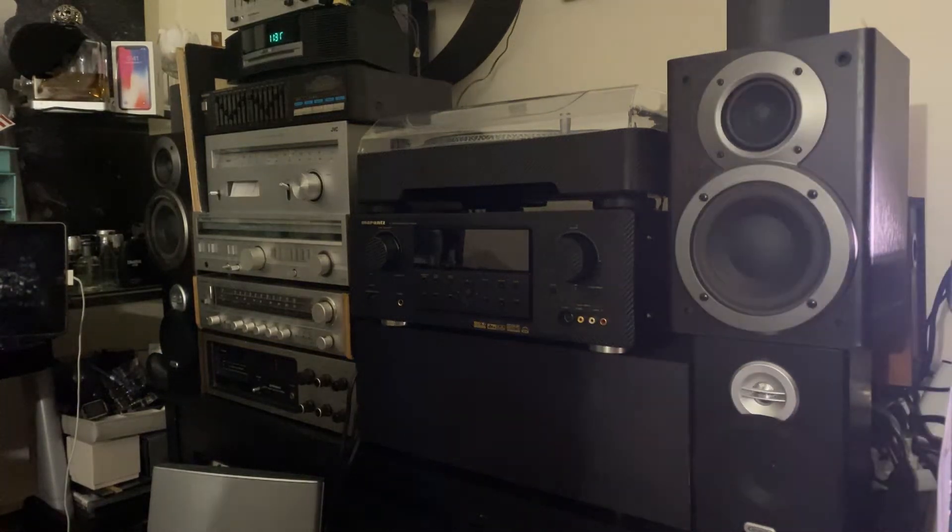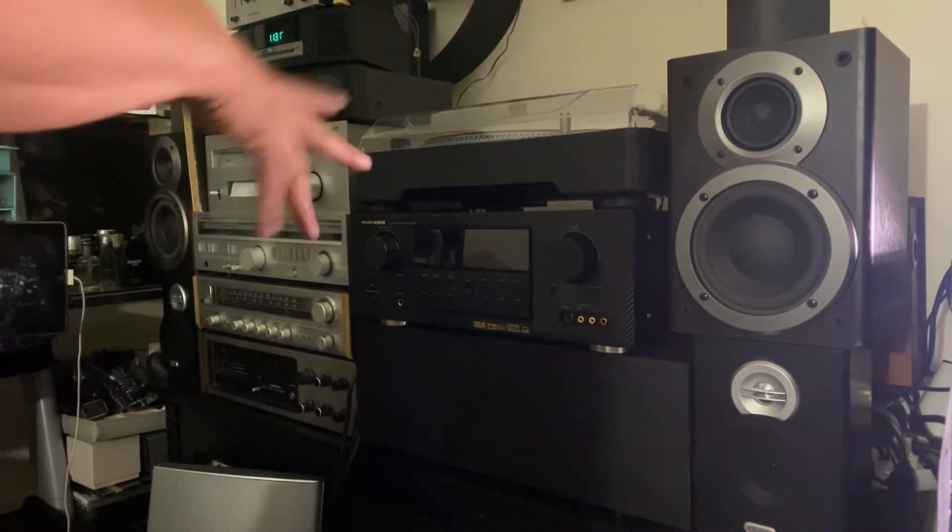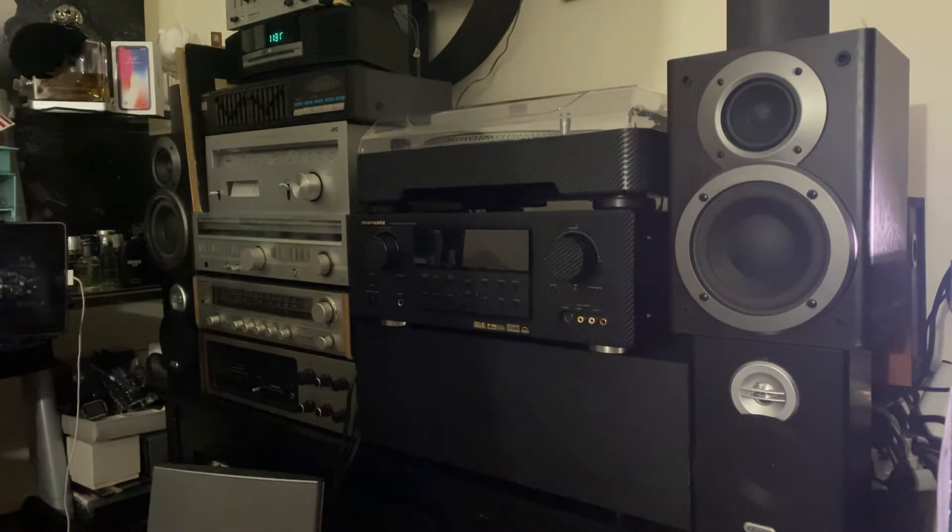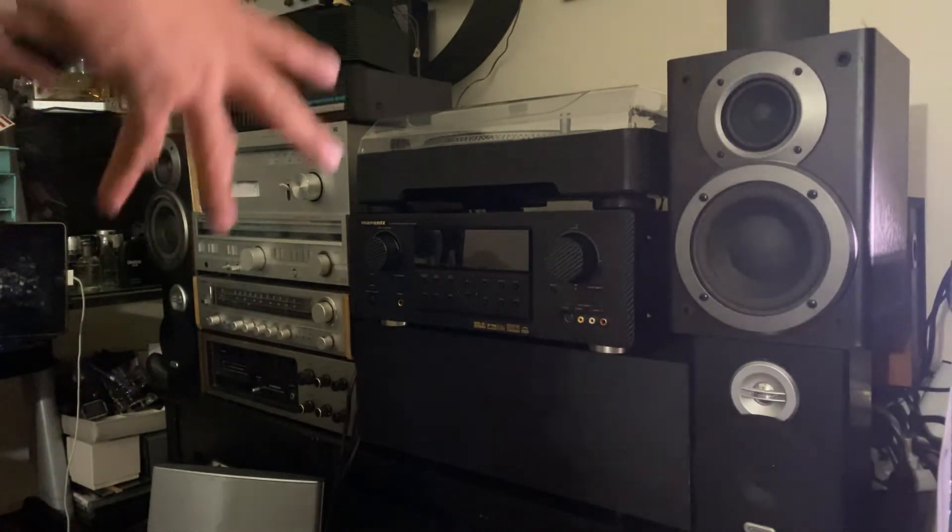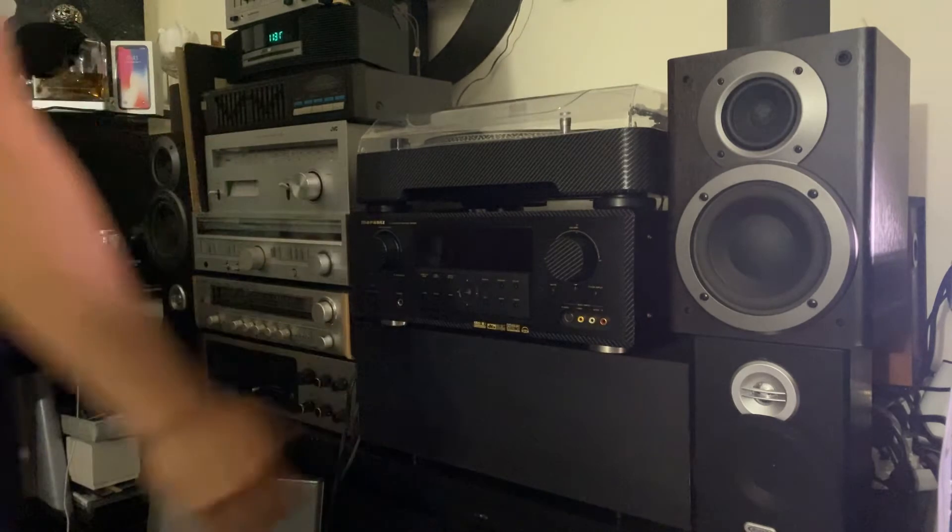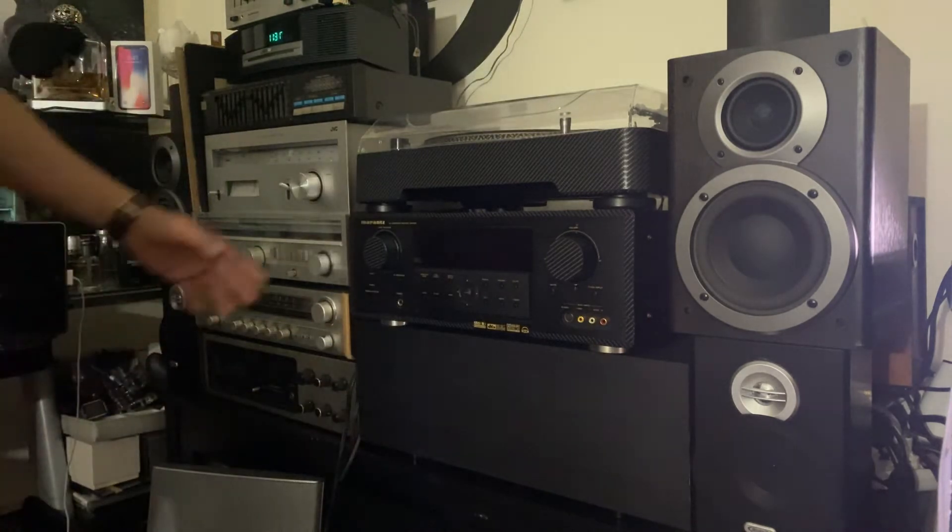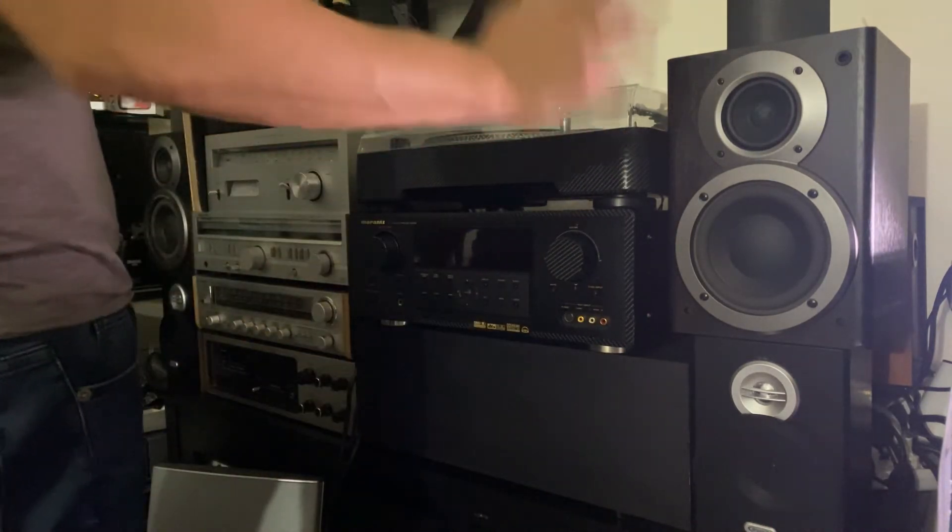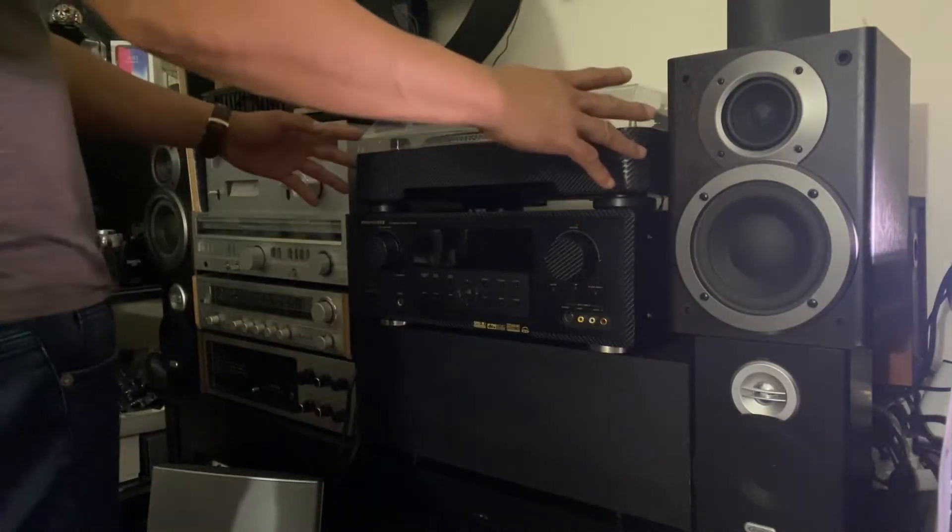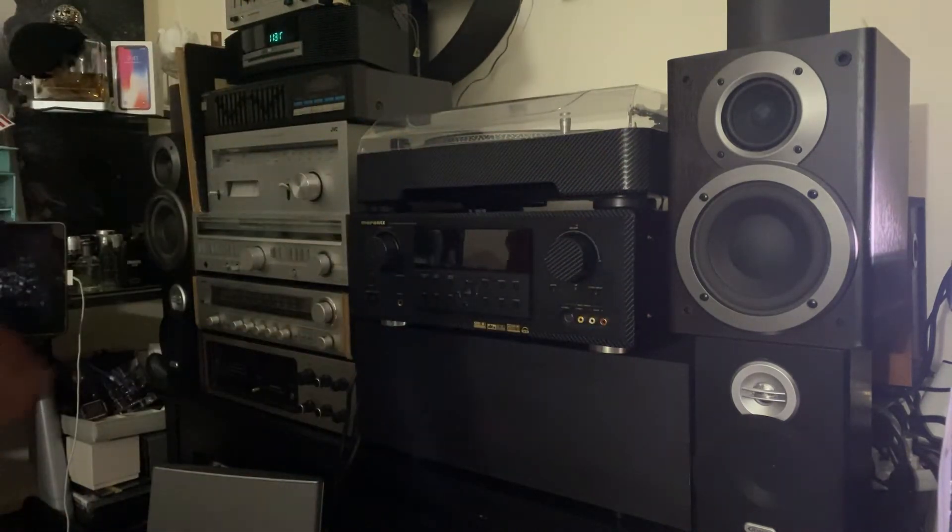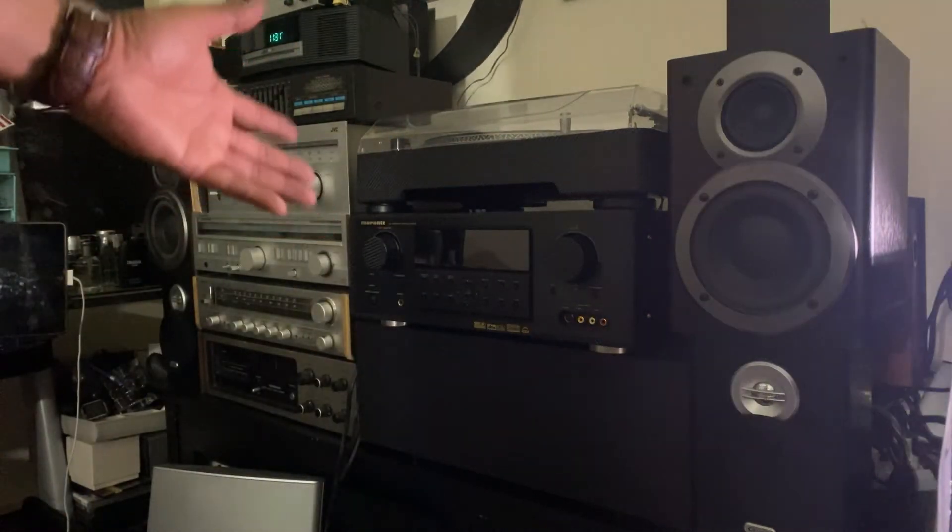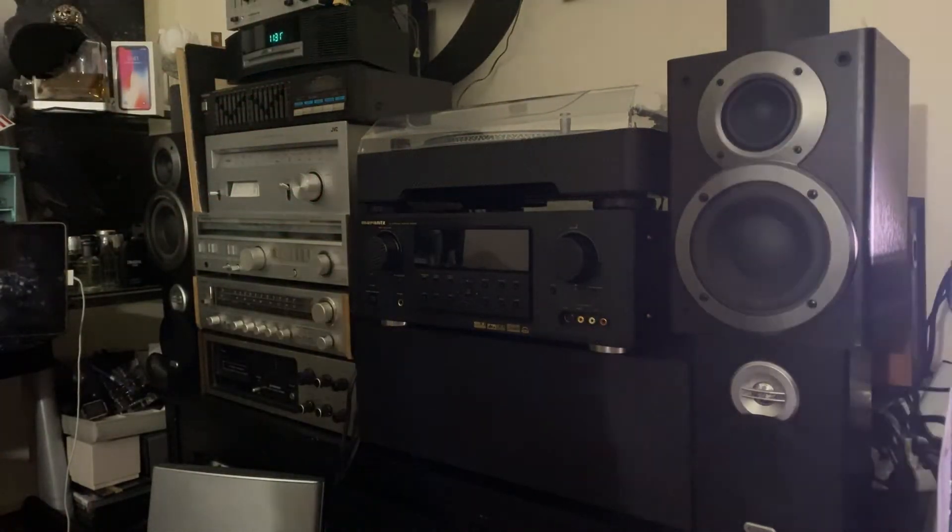Hello there guys, I'm making a video. I want to work on this Marantz receiver right here, so I'm gonna plug this turntable to my Marantz and test it out. I'm gonna test the sound of this Marantz.